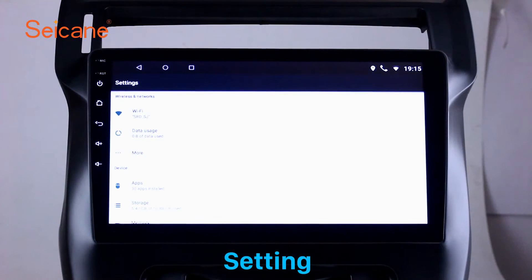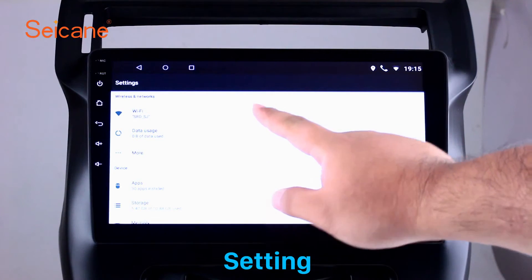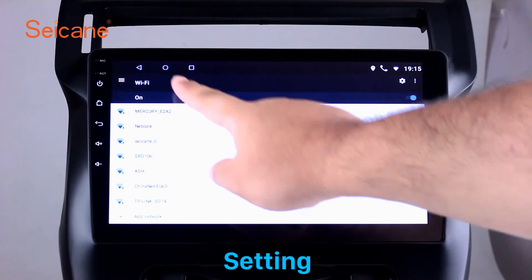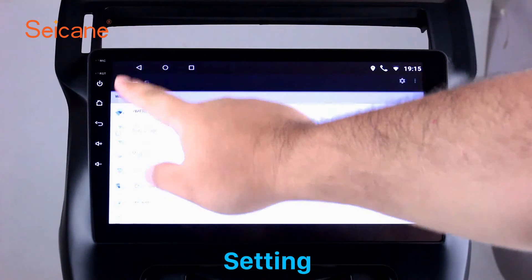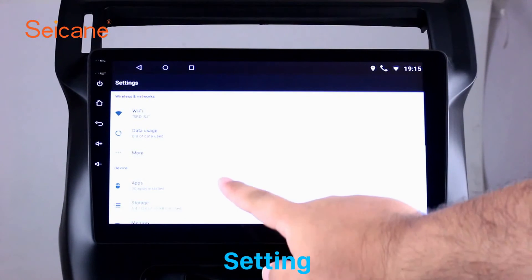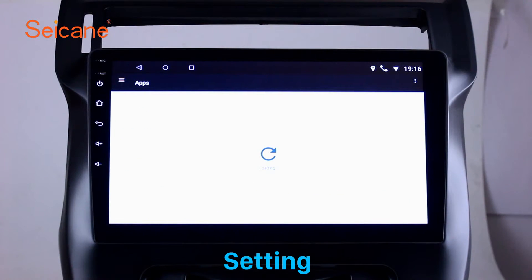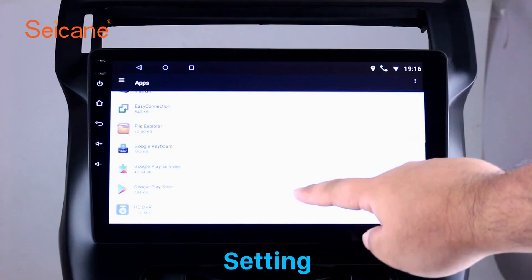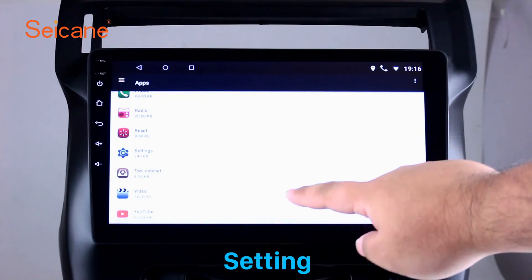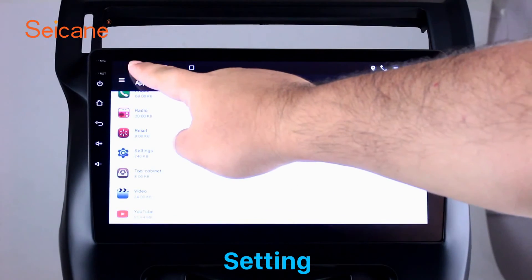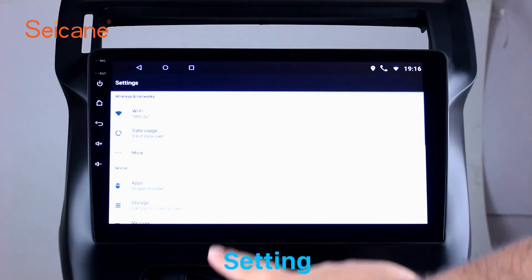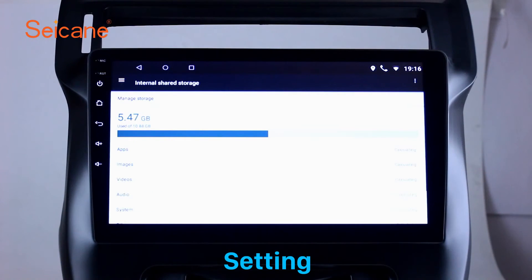Settings: Now we come to the setting interface. You can set display options, DIY your favorite panel light color in the element interface, set security options, set GPS options, set EQ values, set steering wheel control buttons, and so on. Besides these, it also has a calculator, clock, calendar, and other tools. Know more at Segane.com.